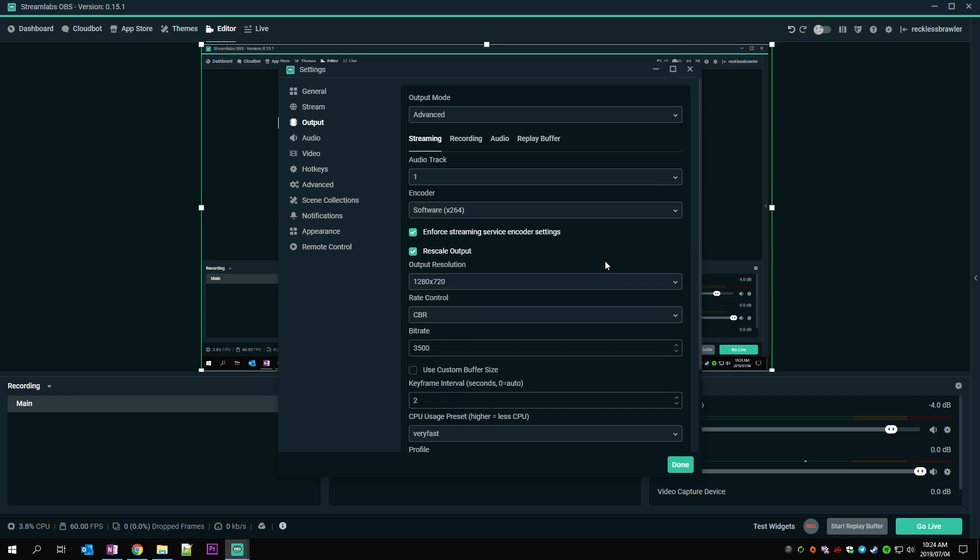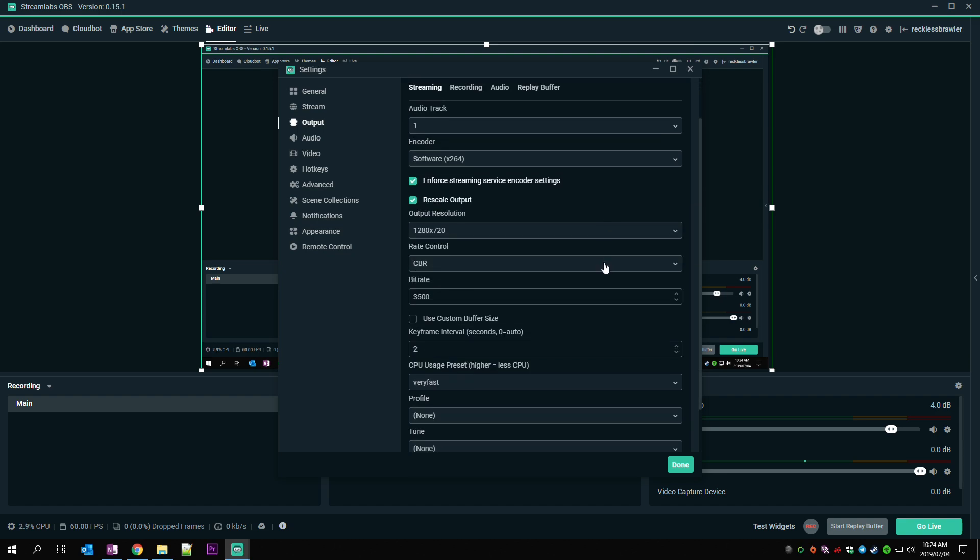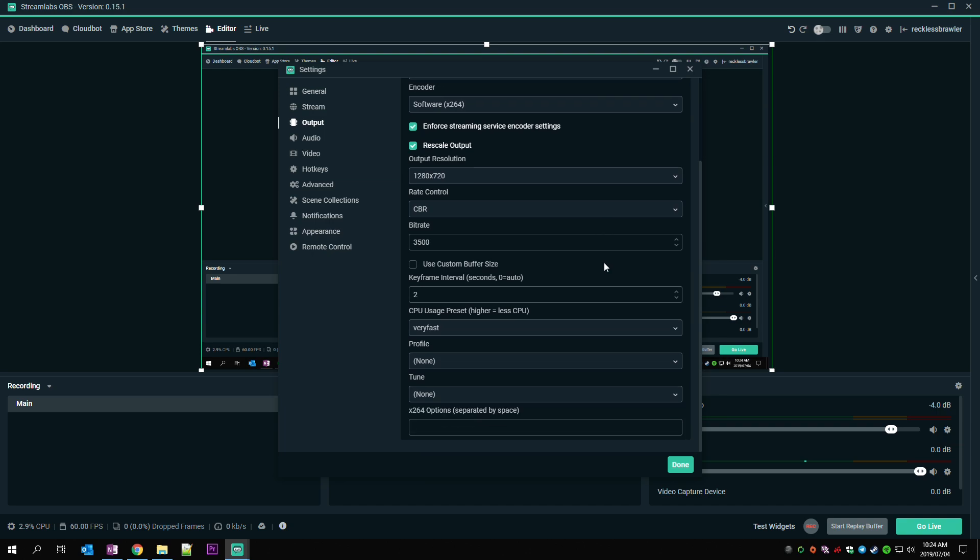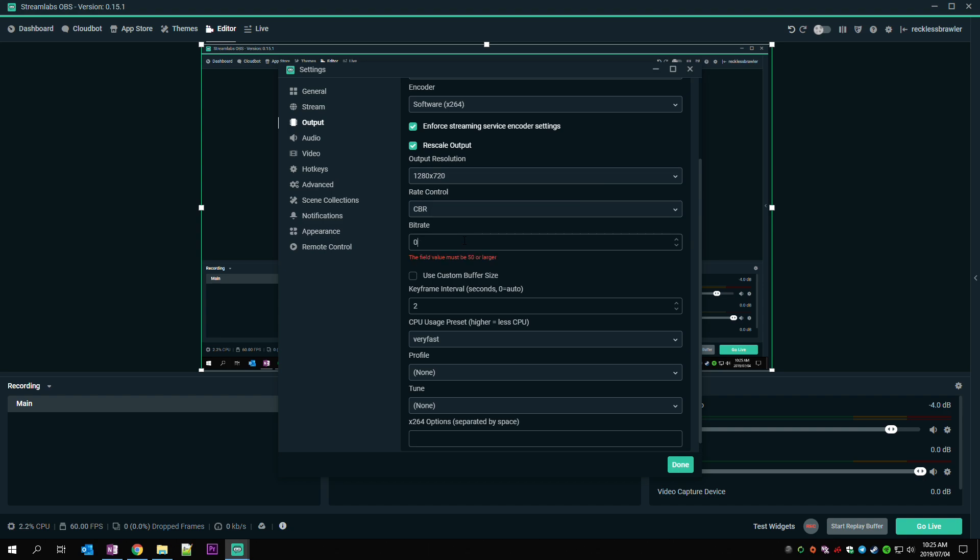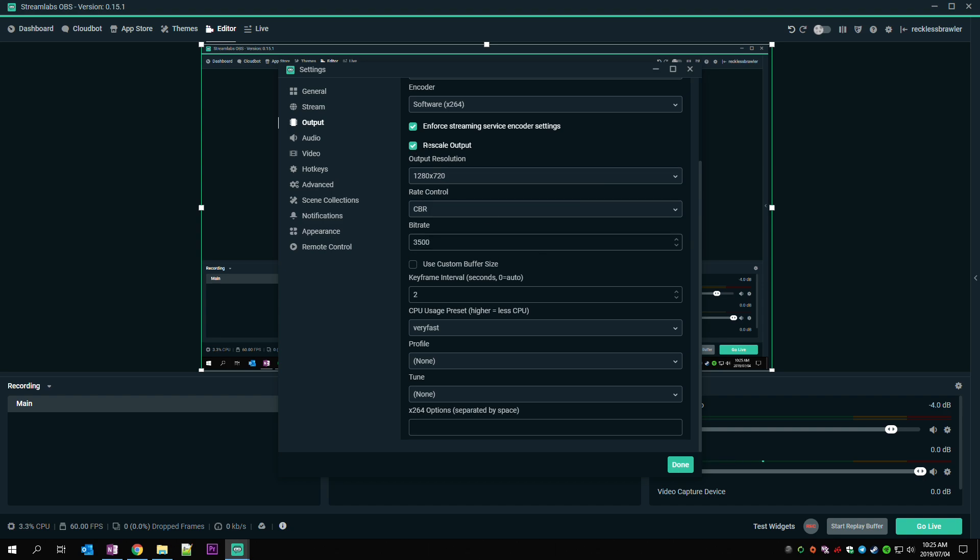I dropped this down to about 3500. If you have really terrible internet and a really bad upload speed, keep your output resolution to 720p, drop your frames per second to 30, and your bitrate set it at about 2500. That should get you started no matter what.